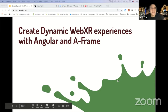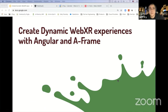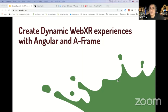Thank you everybody for attending and watching this session live. In this session, I'm going to talk about how you create dynamic WebXR experiences with Angular and A-Frame — how you can build virtual reality, augmented reality, and maybe later on some mixed reality experiences.